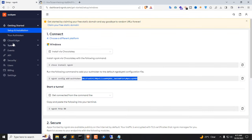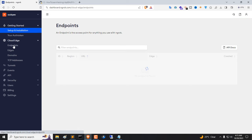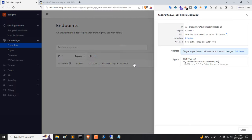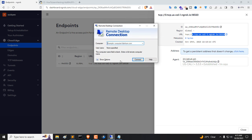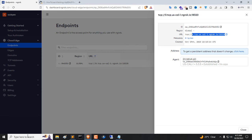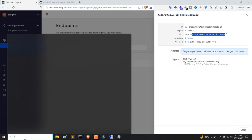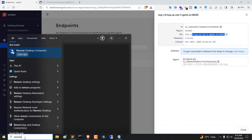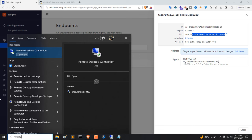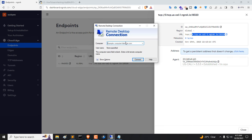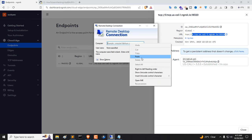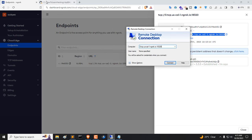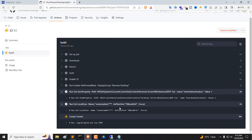Go to Ngrok tab and click Endpoints. Copy TCP URL. Then open RDP from your system. Paste the copied URL. Now use Username and Password and try to login to RDP.